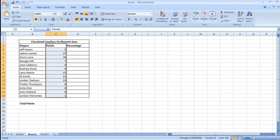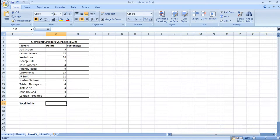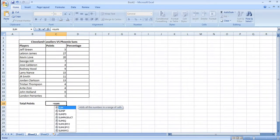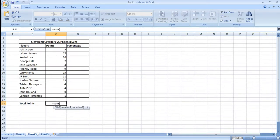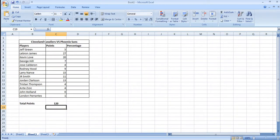Before we calculate the percentage of team points scored per player we have to calculate the total amount of team points. So mark the cell that you want to hold this value and type equals sum, open the bracket and select all the cells that you want to sum together. Press the enter button and you'll have the results.